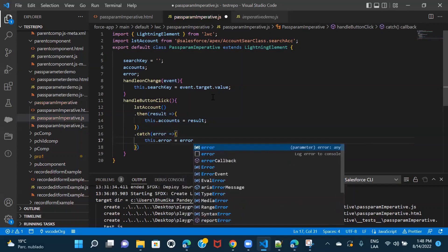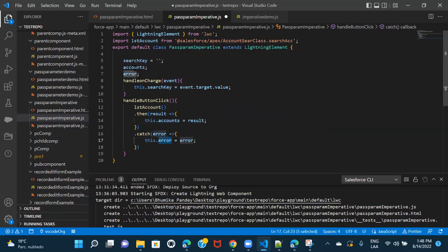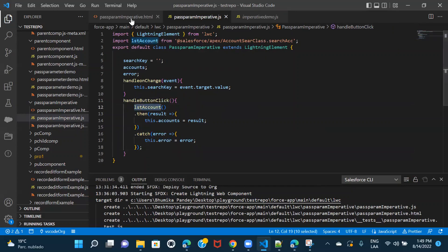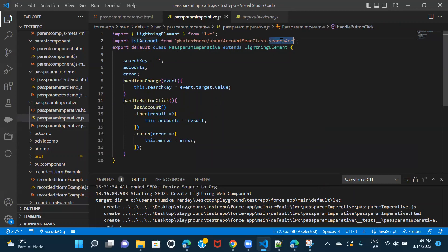The imperative call always returns a promise and it has result and error. What I'm doing is passing the result to my accounts property and passing the error to my error property, so I can use these in the HTML file. But here we are only calling the function — our actual goal is to pass the search value that the user enters in the input search bar to this method.